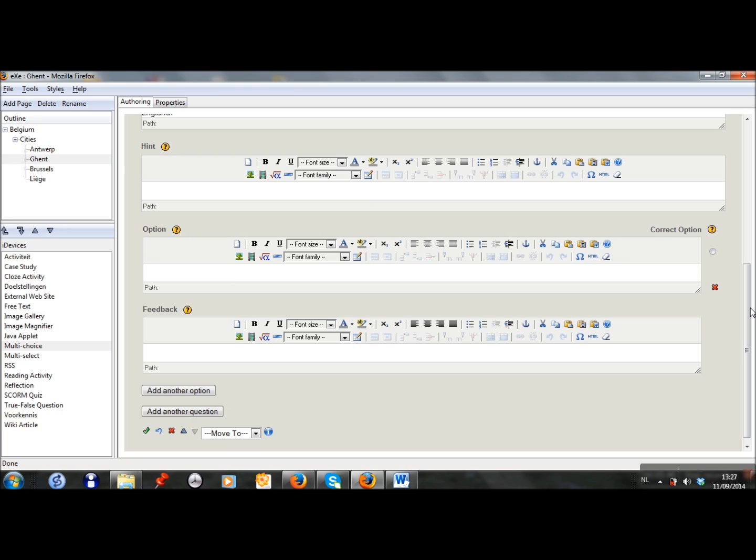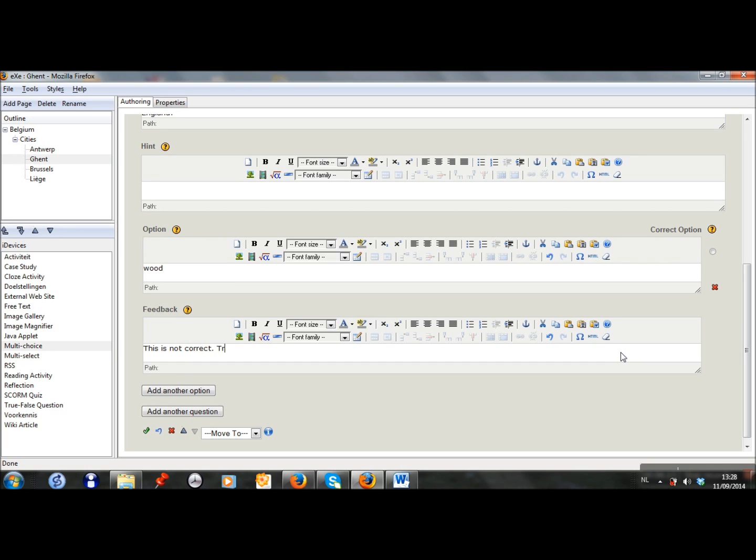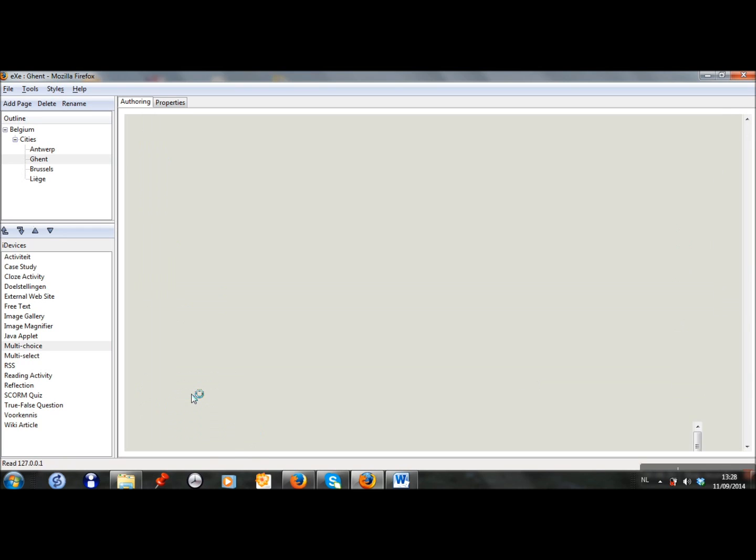I can choose as many options as I want. So the first option is wood. This is not correct. So I have to add in the feedback frame, I have to add which answer the students will get if they choose wood as an answer to the question. So I write, this is not correct, try it again. What is good about the learning path is that students can try and try and try the exercises again and improve themselves that way. So I add another option.